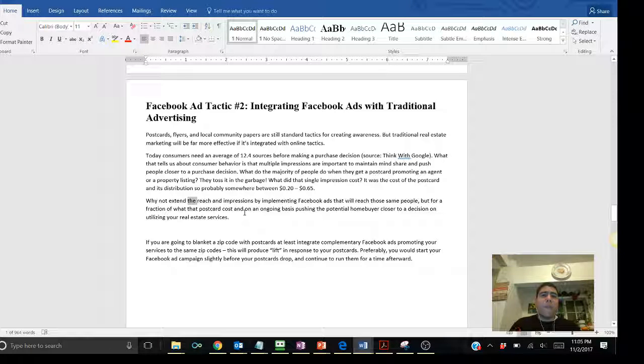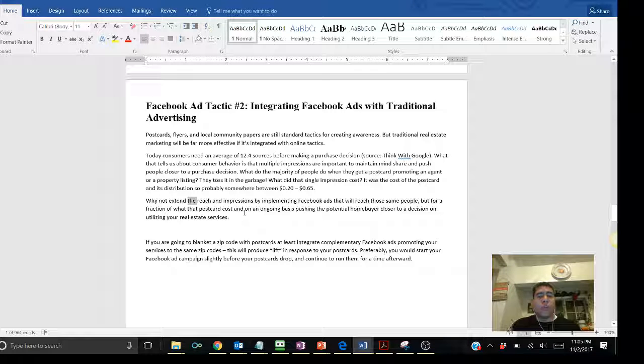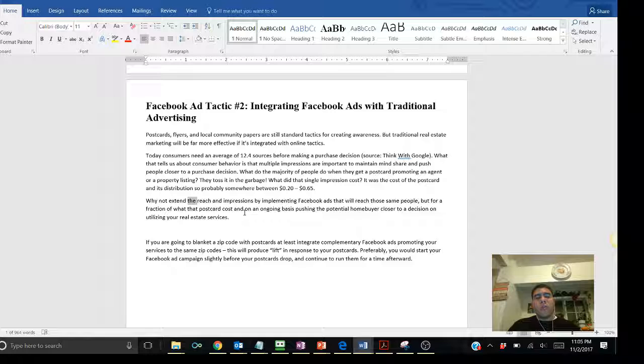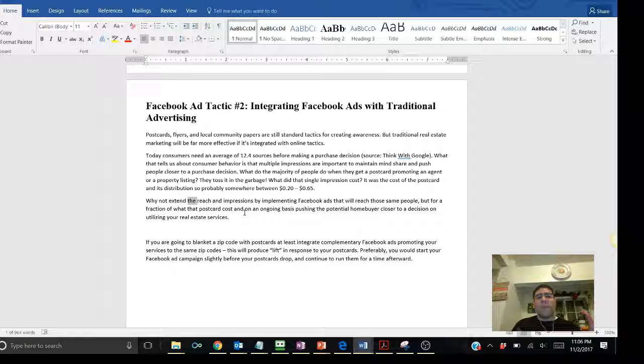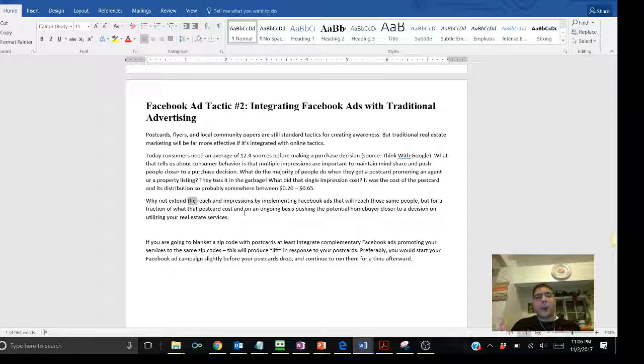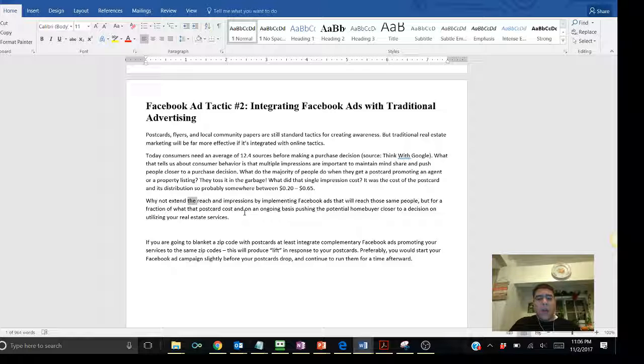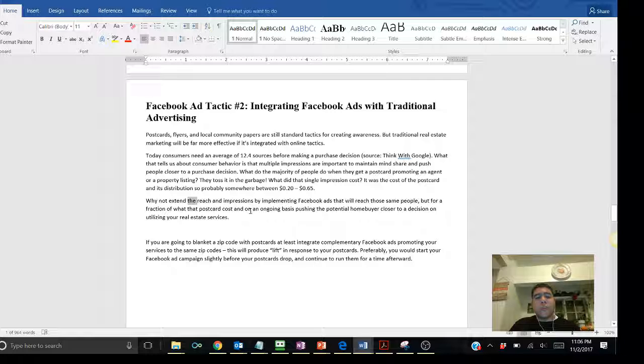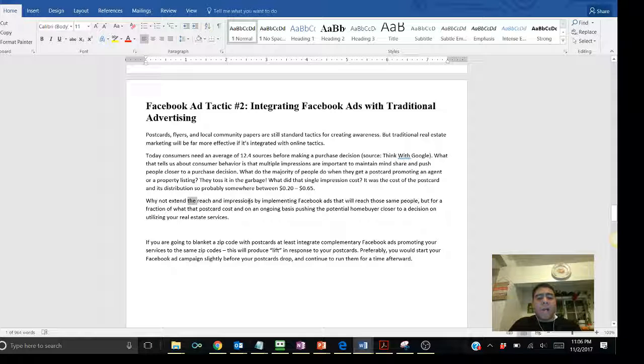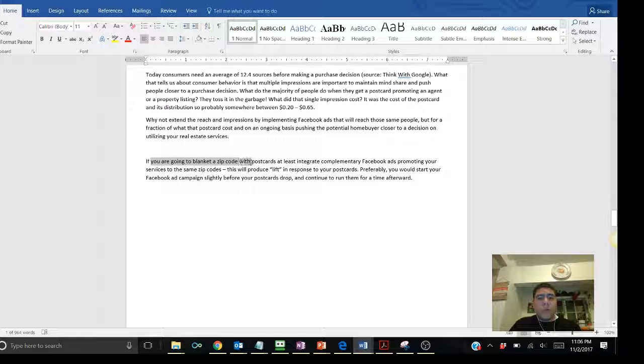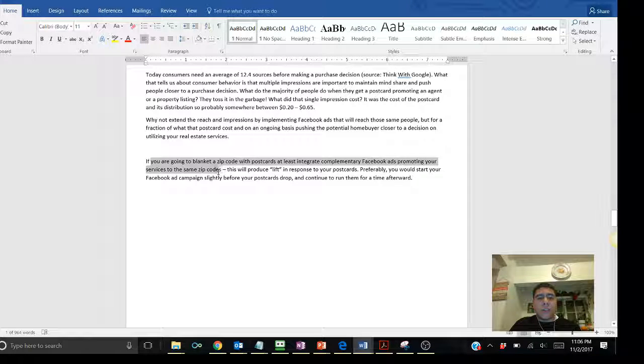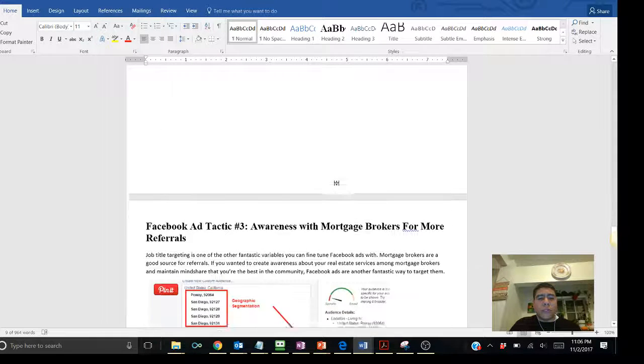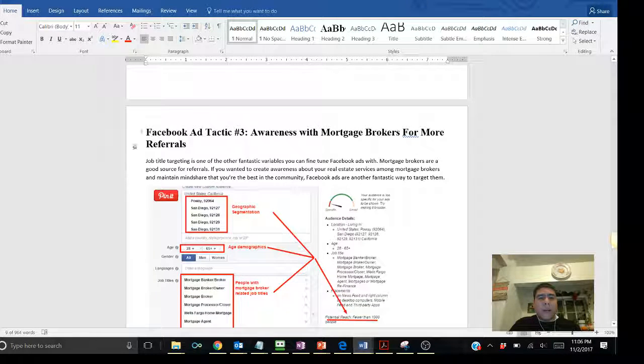If you can combine your Facebook ads, throw some of those ads first or whatever flyer you're trying to send to those people. And because the great thing about Facebook is that if you get a mailer list with emails, phone numbers, you can upload that information to Facebook and send it to people for much cheaper and not to just see it once but multiple times whatever advertisement you're trying to send to them. It's much cheaper and easier to reach using Facebook ads or other social media platforms. If you are going to blanket a zip code with postcards, at least integrate complimentary Facebook ads promoting your services to the same zip codes. This will produce a lift in response to your postcards.